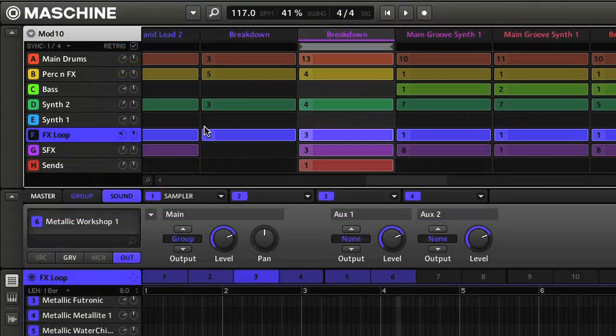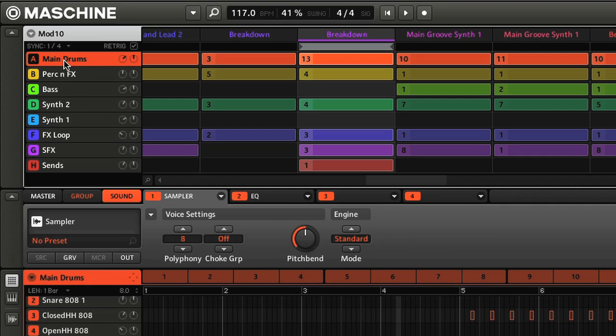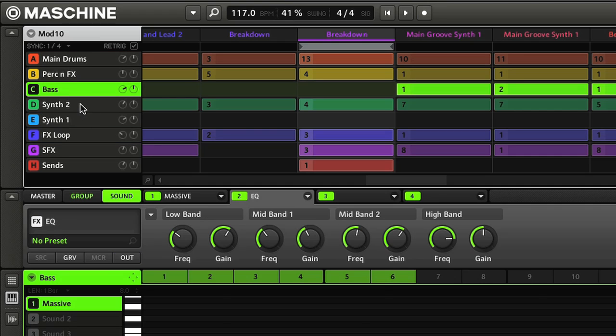The different parts in the arrangement are shown on the left hand side, and these are the drums, bass and other instruments that make up the song. These are called groups, and there are eight available, labelled A to H.